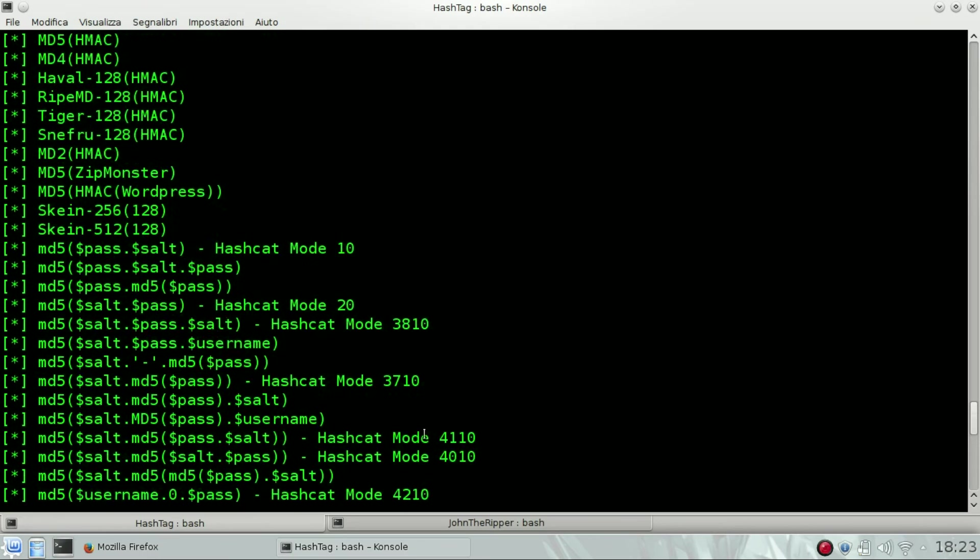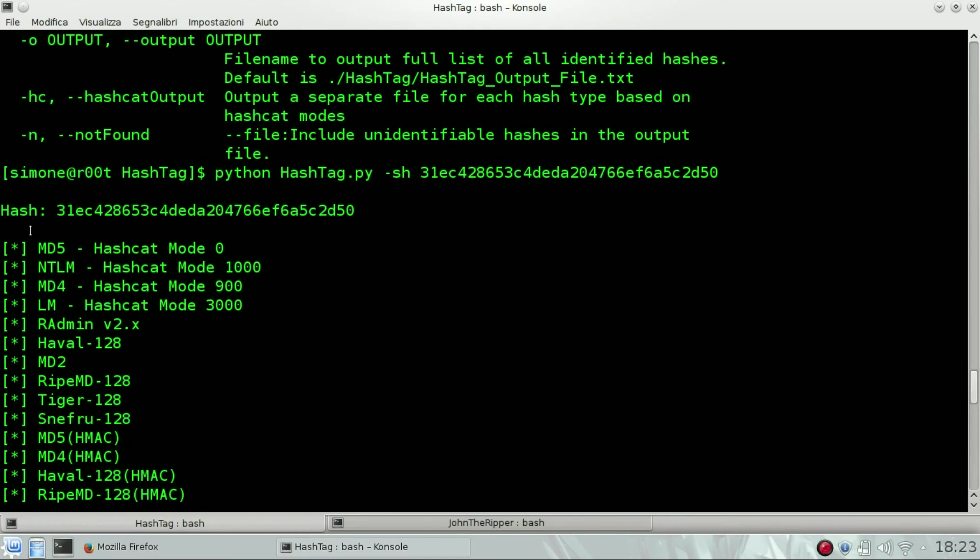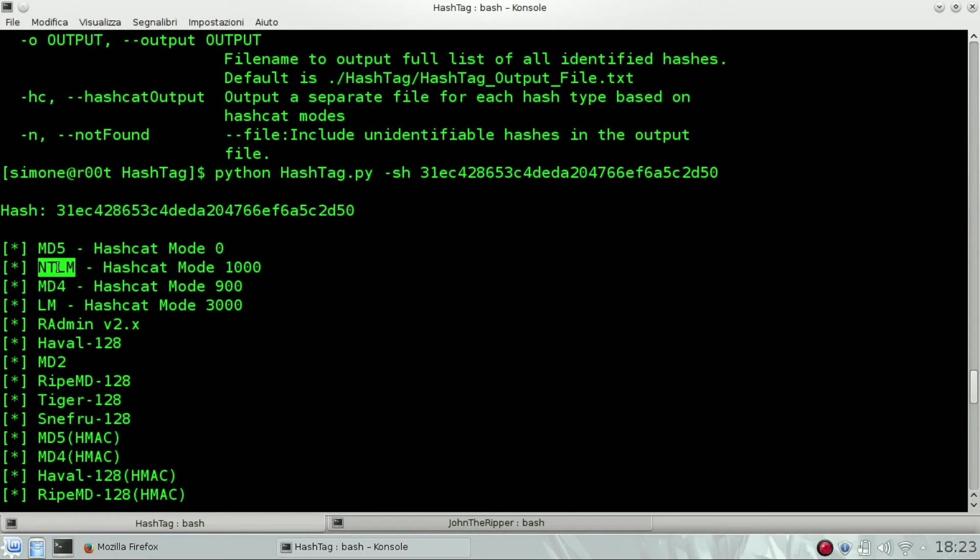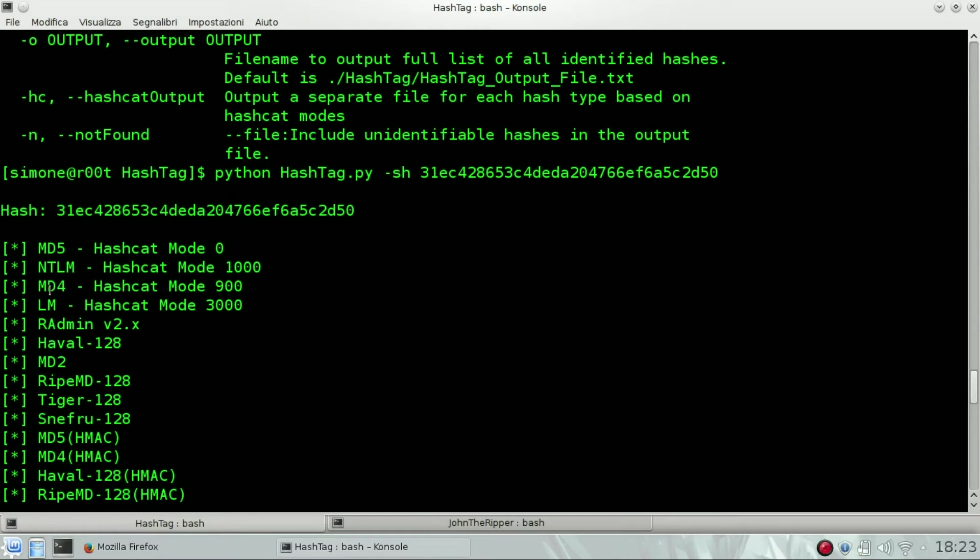You can see a long list, but basically on the top you can see what is best matching. So best matching is MD4 and NTLM, and MD5 and NTLM.